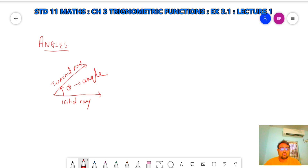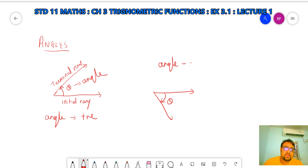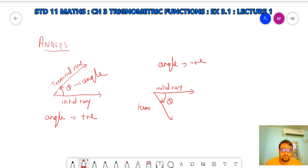If we go clockwise then this angle will be positive. But if I am rotating in the anticlockwise direction, then the angle theta is negative. So remember: when rotating in the clockwise direction, take the angle as positive, and anticlockwise as negative. This is the initial ray and this is the terminal ray.